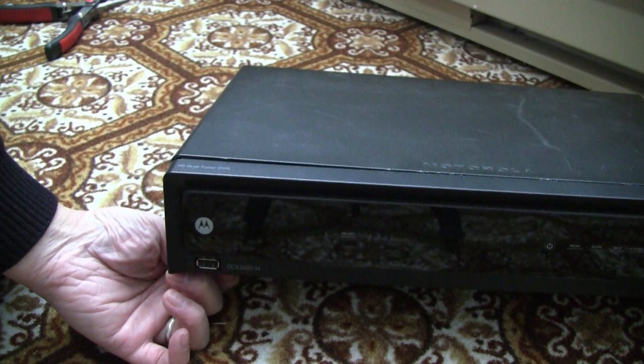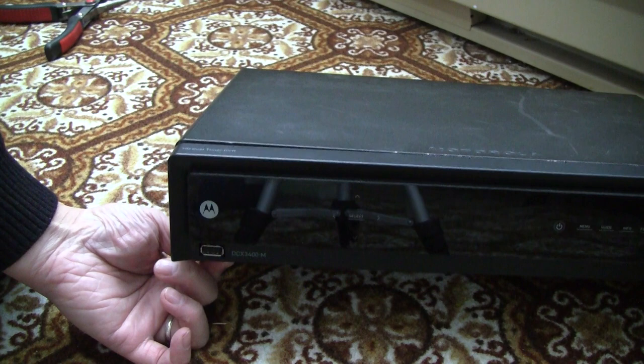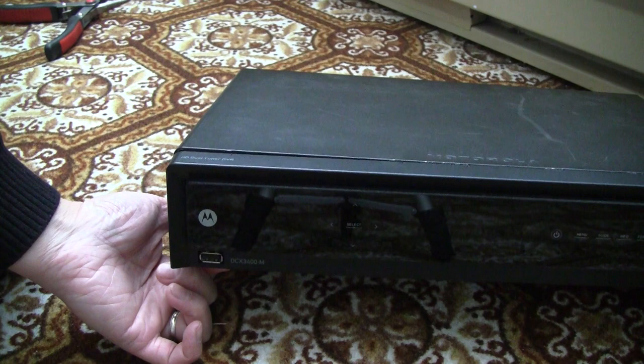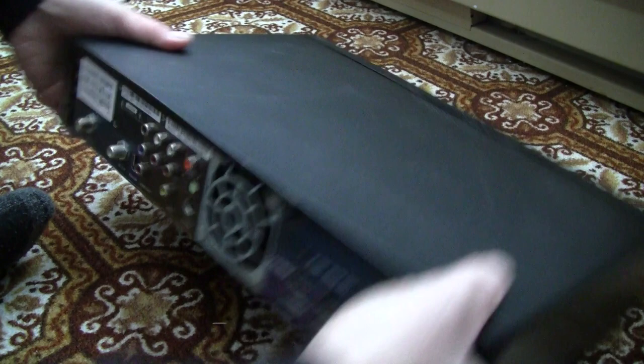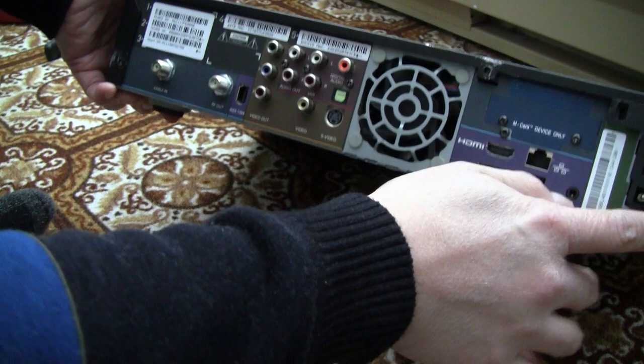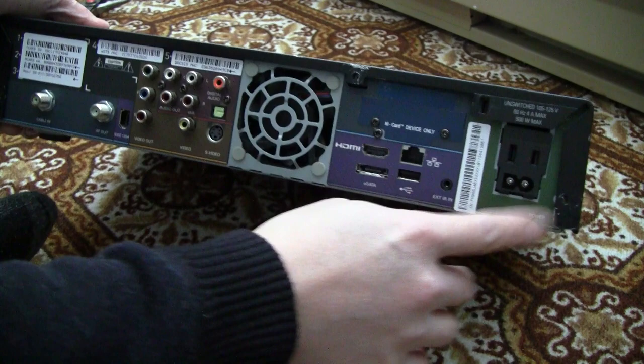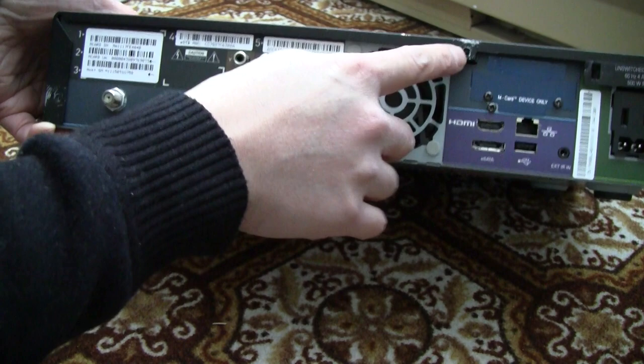So I'm going to show you how to do that so you can use that on your PC. So on this box, first of all, you have to open it to get to the hard drive. On the back, there are three screws. One is here, one is here by the power supply, and one is in the middle here, and one is on this left side here.